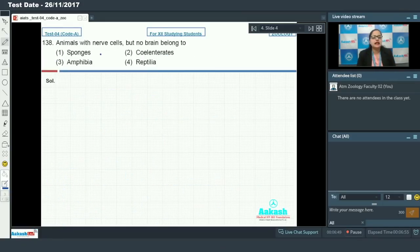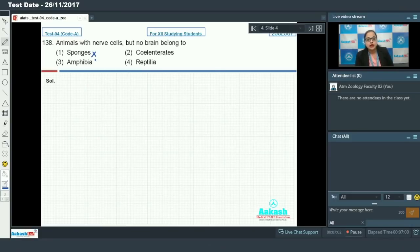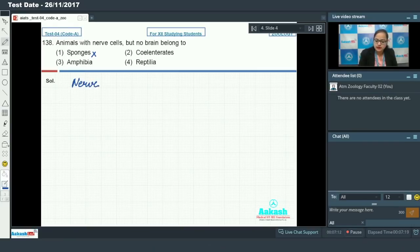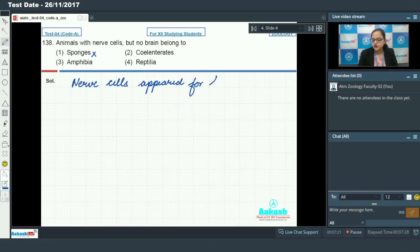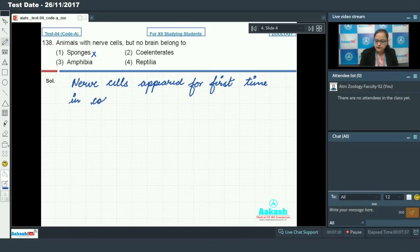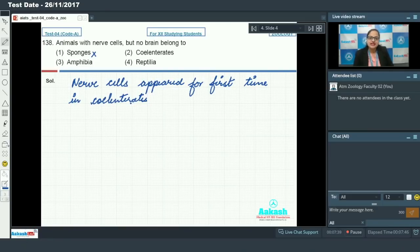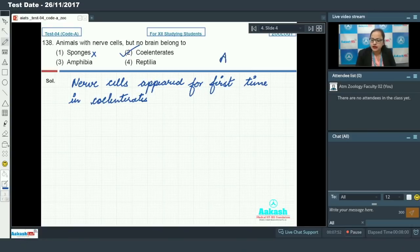Question 138 asks: animals with nerve cells but no brain belong to which group? Option one — sponges — cannot be the answer because sponges lack nerve cells entirely. Option two is cnidarians. Nerve cells appeared for the first time in cnidarians, but in these organisms the nerve cells do not aggregate to form a brain; instead they form a nerve net, which helps the organism respond to its environment. So option two, cnidarians, is the answer — animals having nerve cells but no brain.